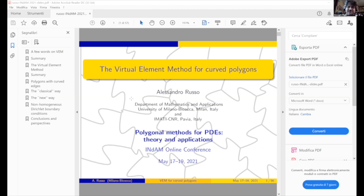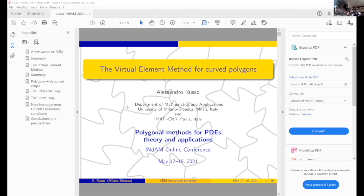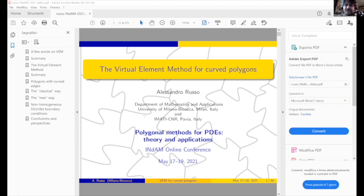I thank the organizers again, and I also thank the previous two speakers for their very nice talks. It's a pleasure to meet you, and I hope to meet you in person very soon. My talk will concern what we do if we have a curved edge on a polygon. I will consider a very easy case — basically the Laplace equation and only the Pi-nabla projector. So this talk will be related just to the easiest case of virtual elements, and I will skip the first part and go immediately to the key content.